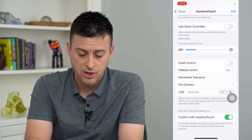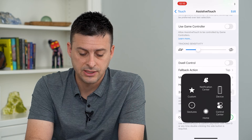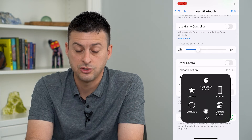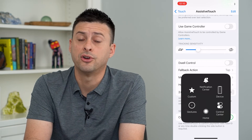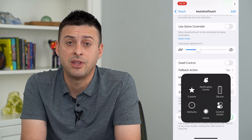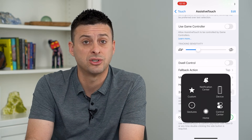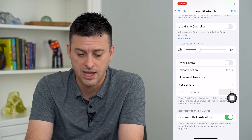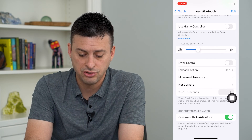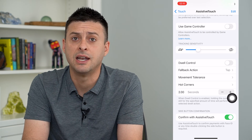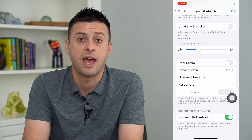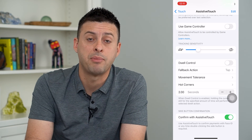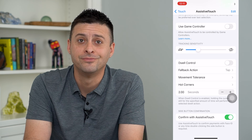So all I have to do is tap on that Assistive Touch if I wanted to confirm any app downloads or purchases on my iPhone. I can just tap that Assistive Touch instead of having to double tap that power button.